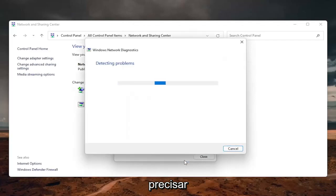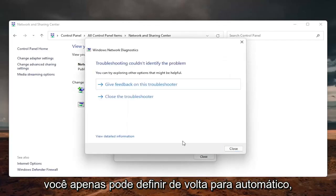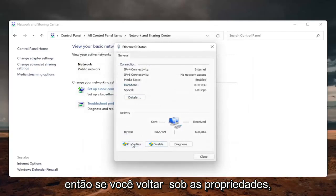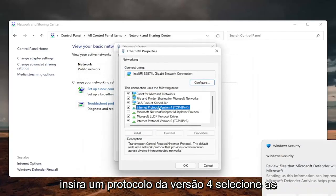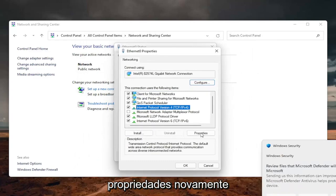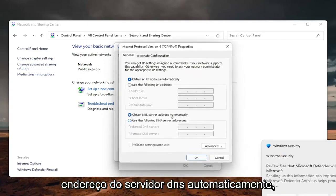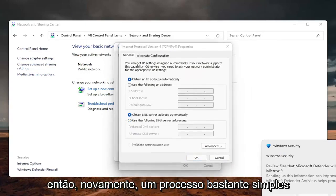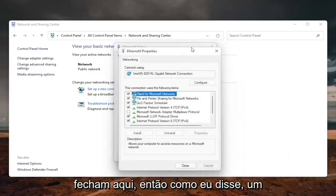And if you need to go back to the original settings, you can just set it back to automatic. So if you go back underneath the properties, internet protocol version 4, select properties again. And you can just set it to obtain DNS server address automatically. So again, pretty straightforward process there, guys. And once you're done with that, you can just close out of here.